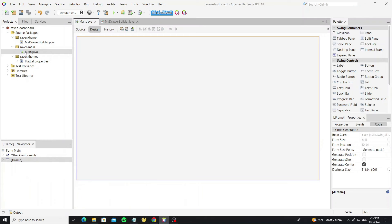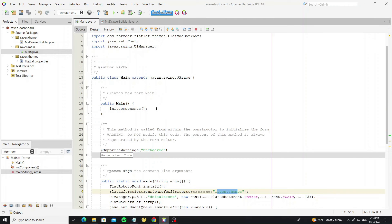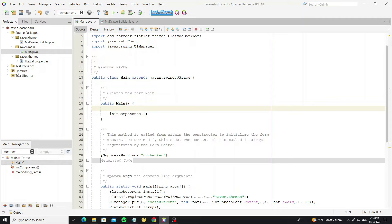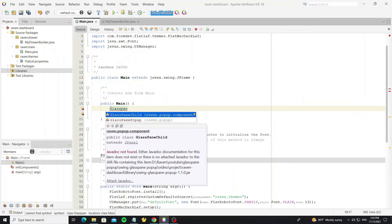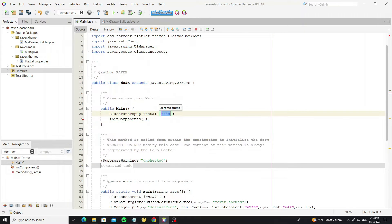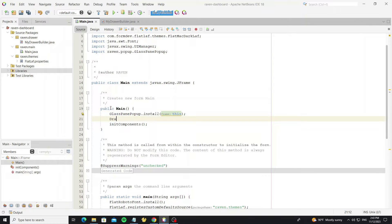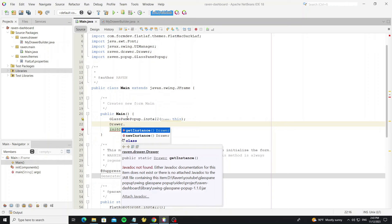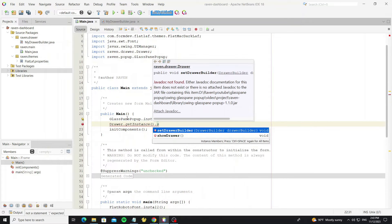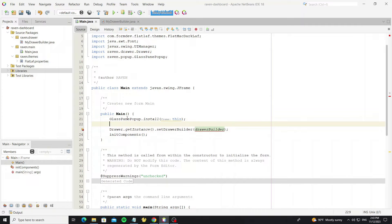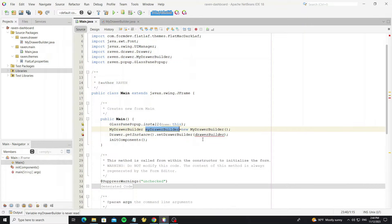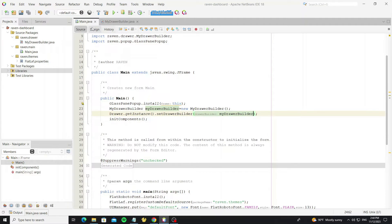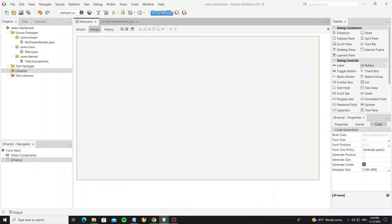Next, go to the main class to install the glass pane popup, and then set MyDrawerBuilder to the drawer instance. Create a new button to show the drawer.